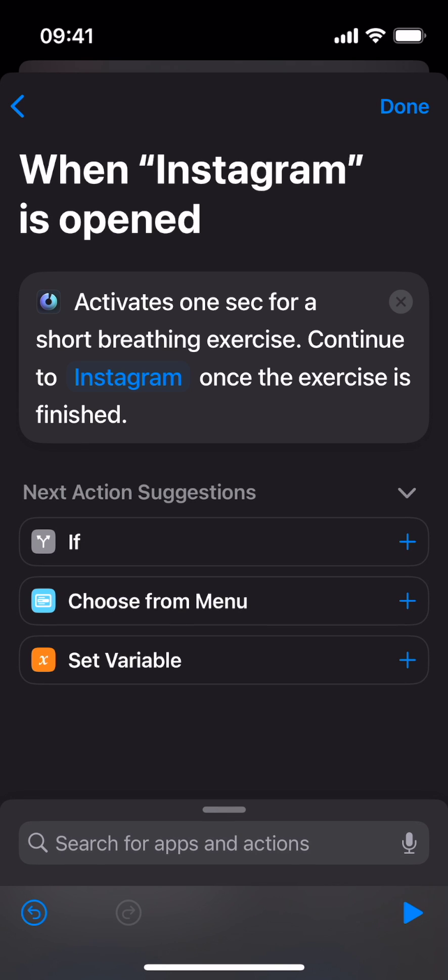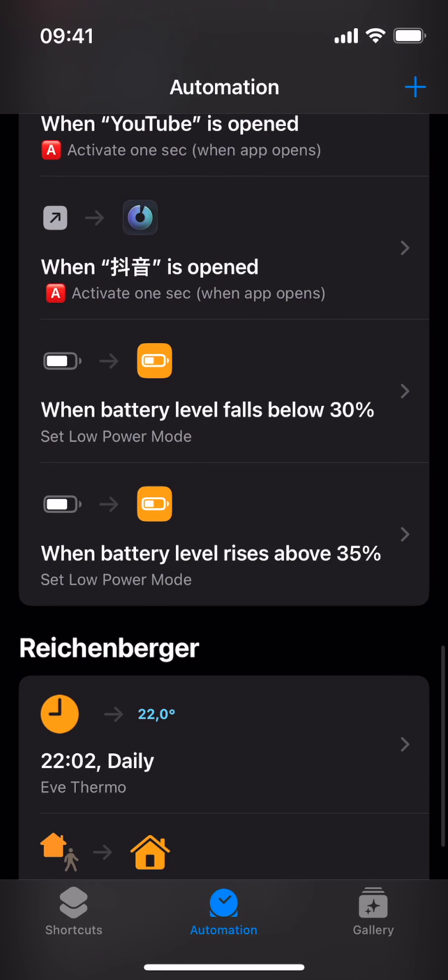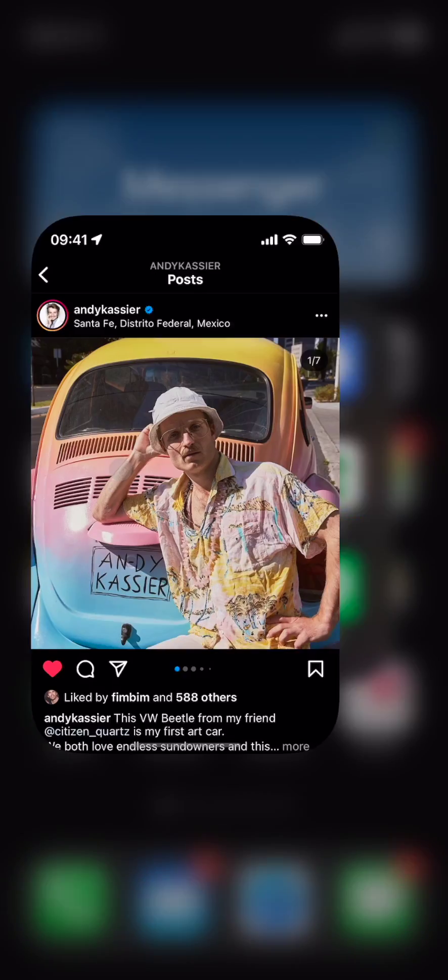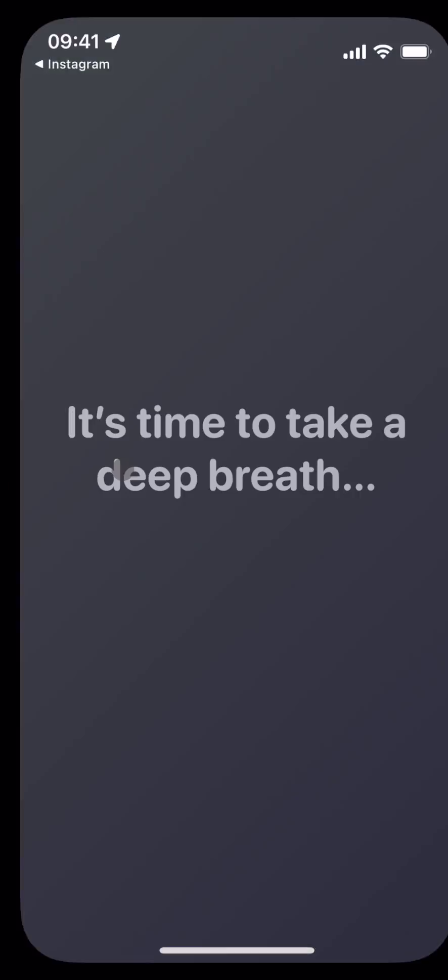You're done. Great work. Tap on Done to save the automation. Now, try to open that target app.